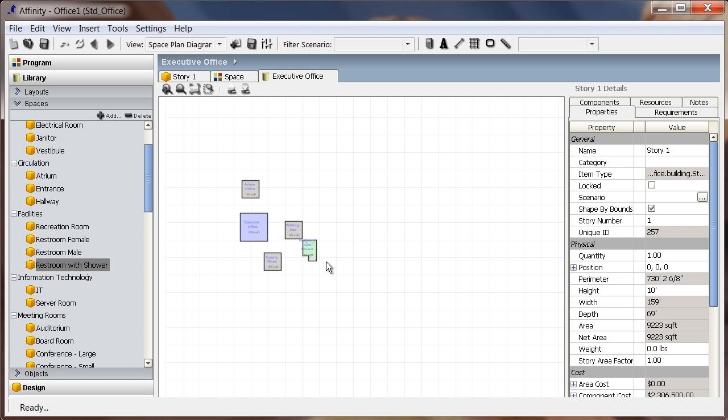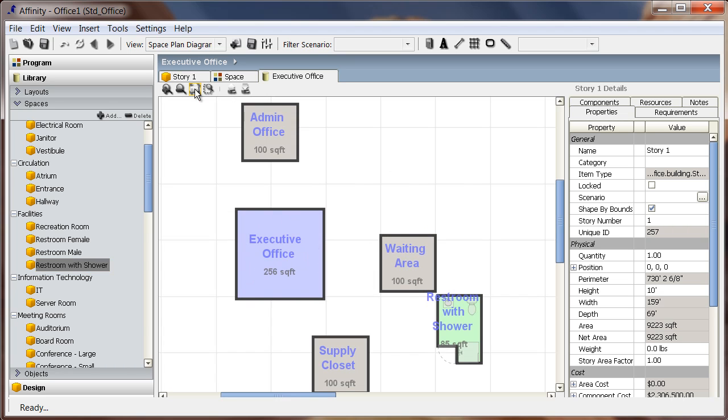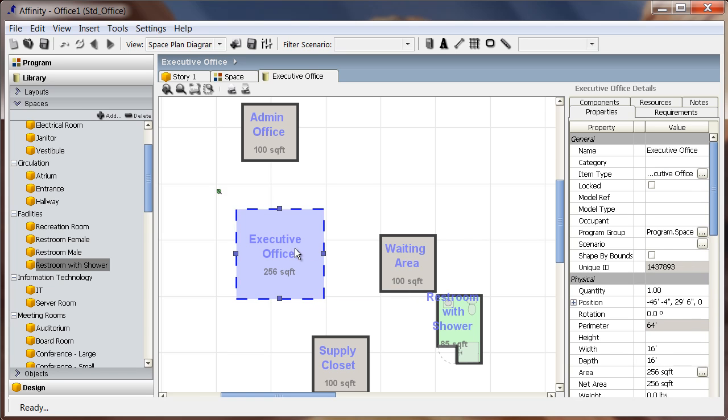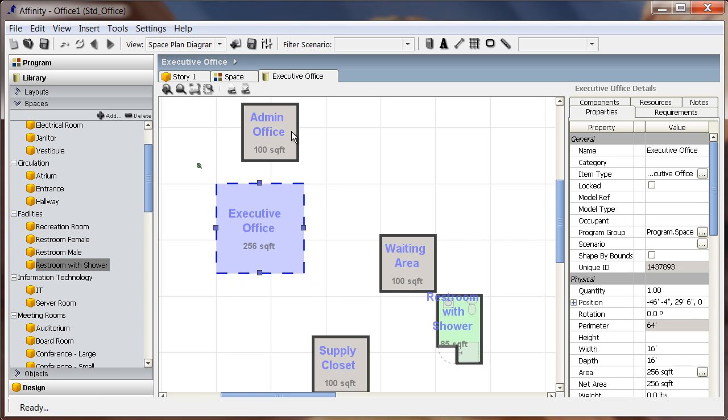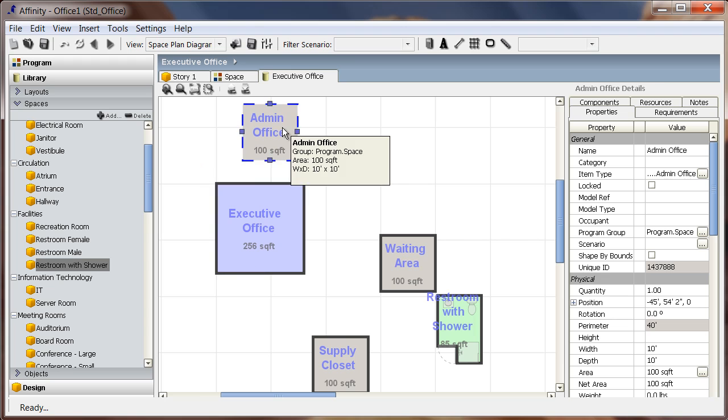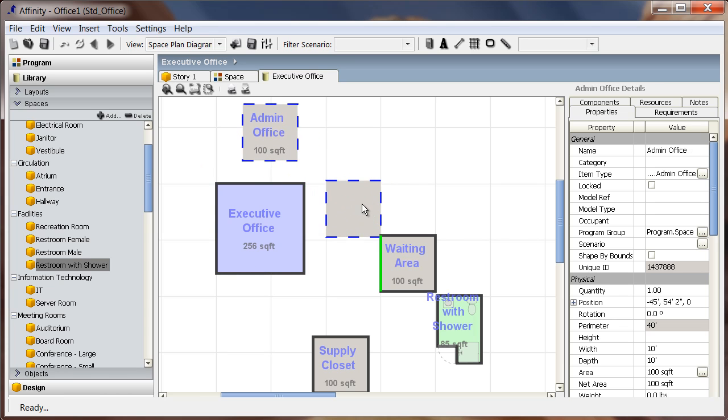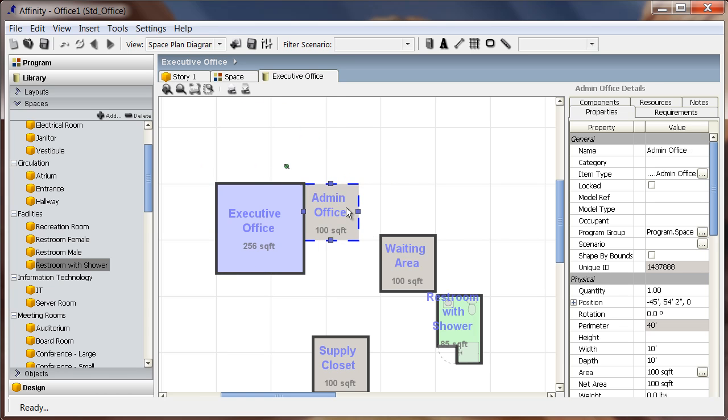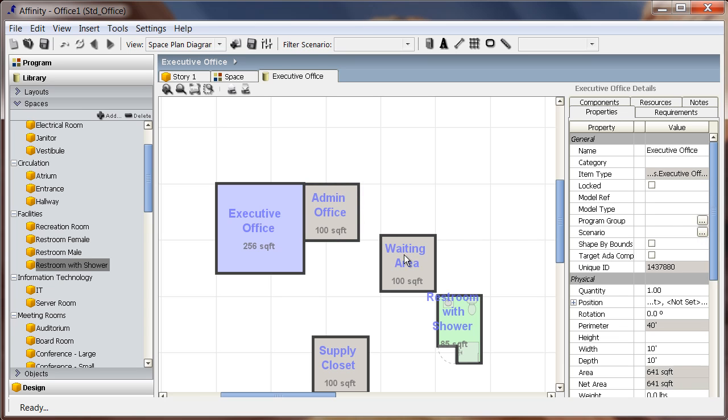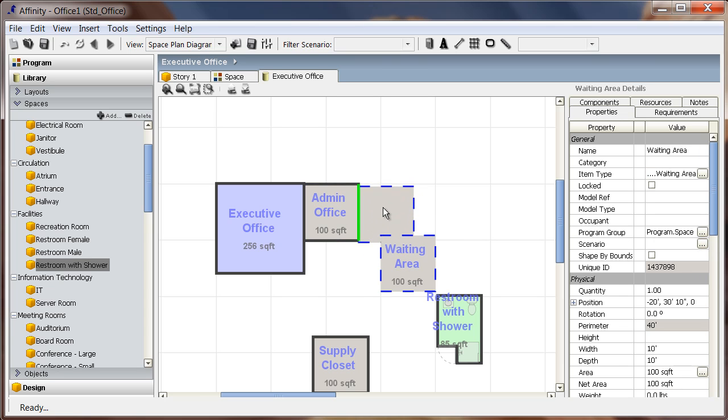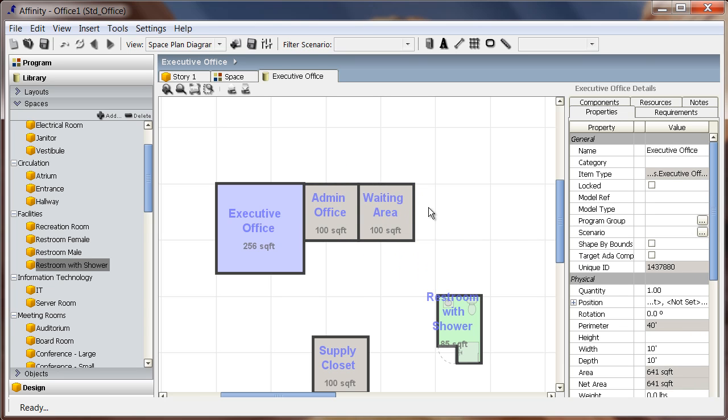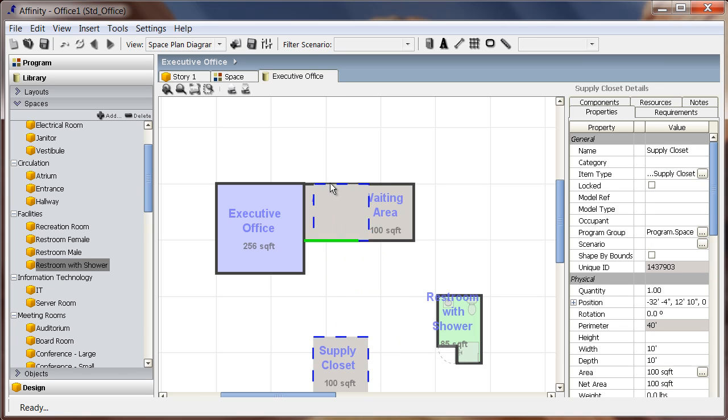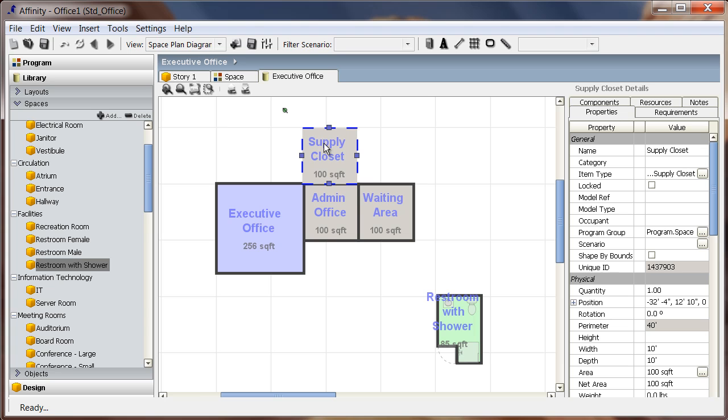Once these are placed in the view, I can arrange them in a way that makes sense, keeping in mind that I can create a more appropriate layout in the design phase. Notice that the green lines appear to aid with the alignment of spaces and the properties in the details pane to the right can be used to edit whatever item is selected in the view.